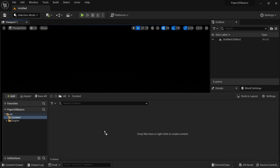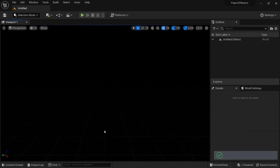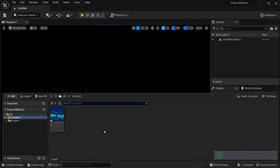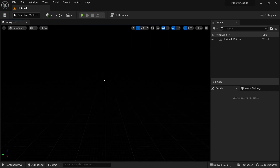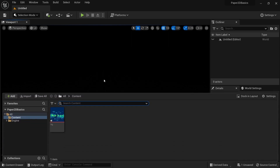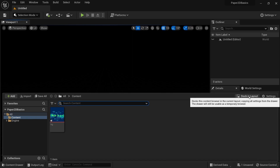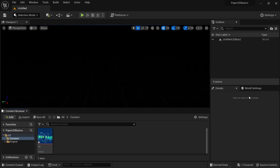This method will probably work for 98% of you who are watching this and you should now see a texture asset here. The content drawer can be a bit annoying sometimes and just closes when you want to drag an asset into it, but to prevent that you can click on dock in layout.